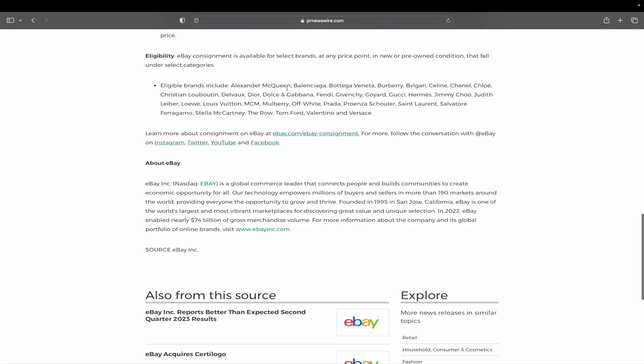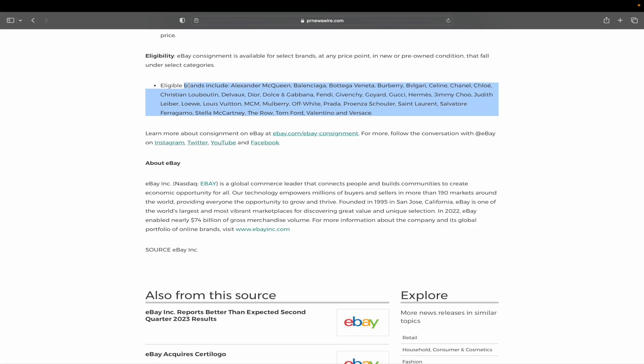Eligible brands include Alexander McQueen, Balenciaga, Bottega Veneta, Burberry. I never know how to say this one. Somebody help me here. I'm not even going to butcher it. Vlargia. I don't know. Celine, Chanel, Khloe, Christian Louboutin, Delvall, Dior, Dolce & Gabbana, Fendi, Giovance, Goyard, Gucci, Hermes, Jimmy Choo, Judith Lieber, Lo, Louis Vuitton, MCM, Mulberry, Off-White, Prada, Proenza Scholler, Saint Laurent, Salvatore Ferragamo, Stella McCartney, The Row, Tom Ford, Valentino, and Versace, all those brands. I butchered several of them, I'm sure.